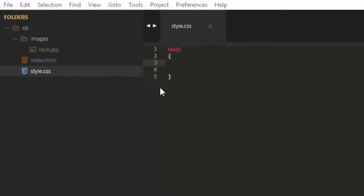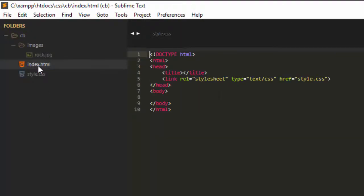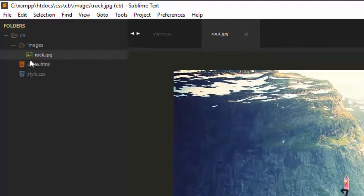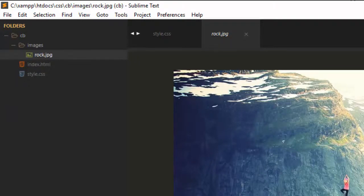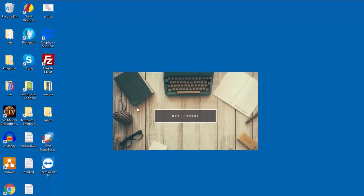So I've set up just a simple index HTML file with a link to the style.css, which is right here. And I have one image, a rock JPEG, and we want to center that in the middle of the screen, just like I have my desktop here.